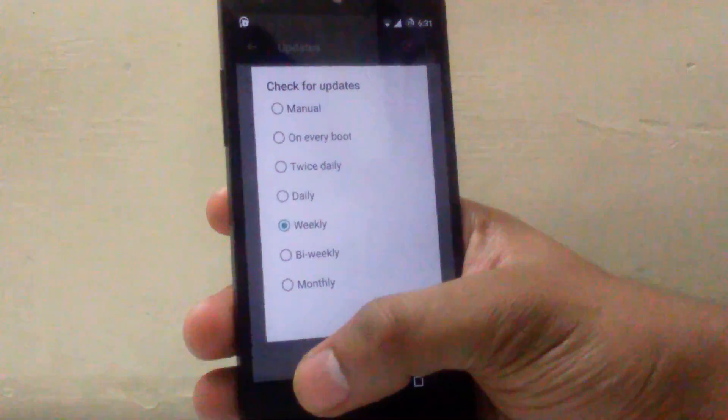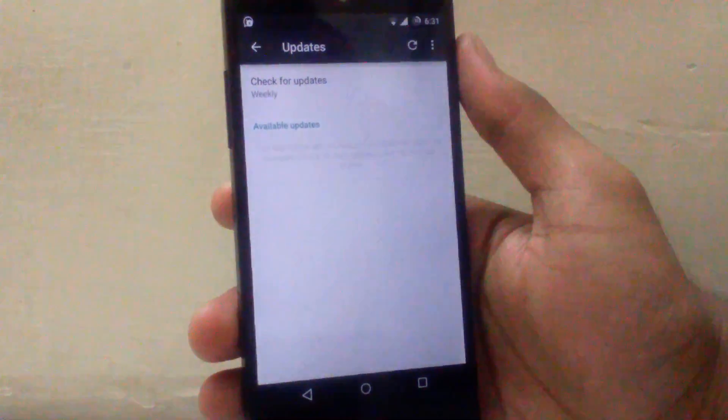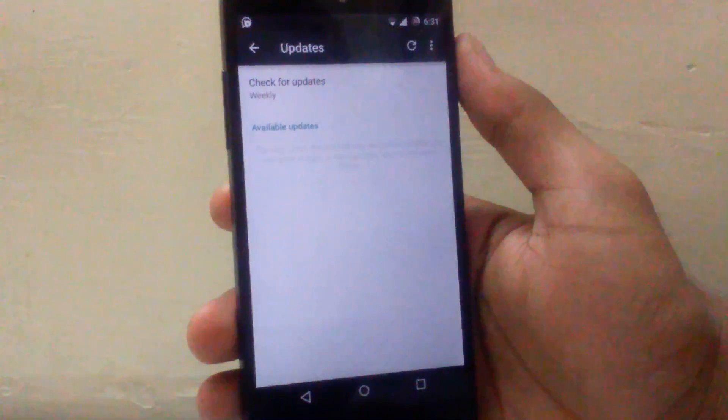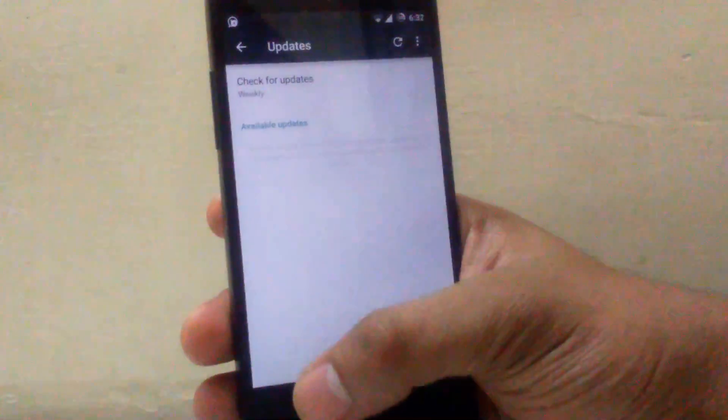So you don't have to flash the updates whenever it is available. You can just download it and it will do it on its own. So that's a good thing.